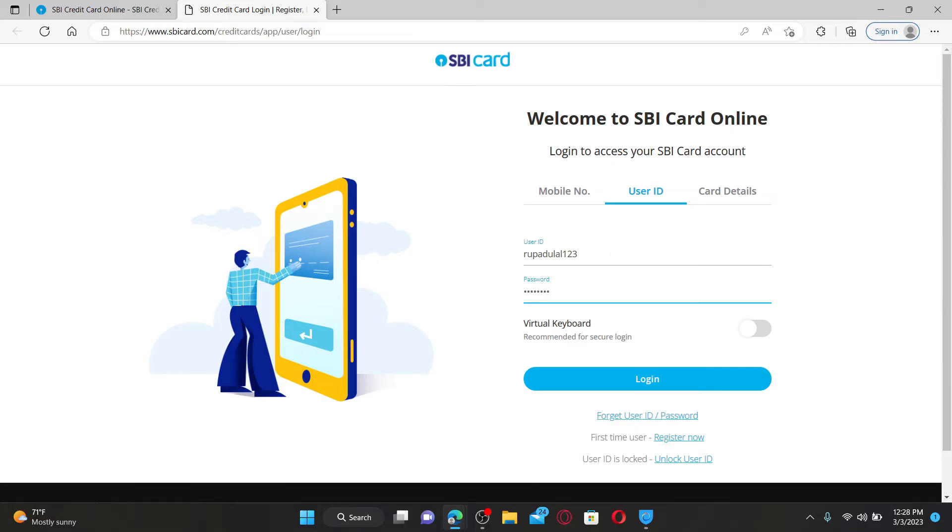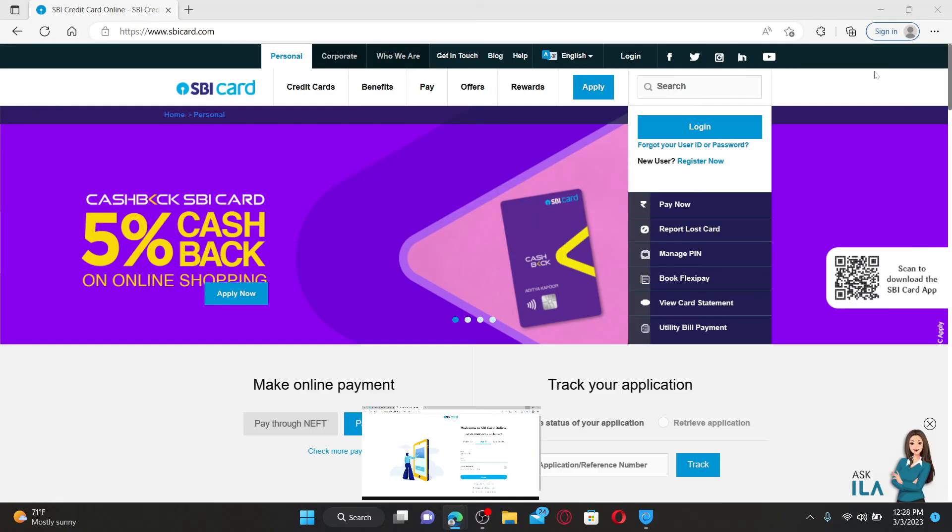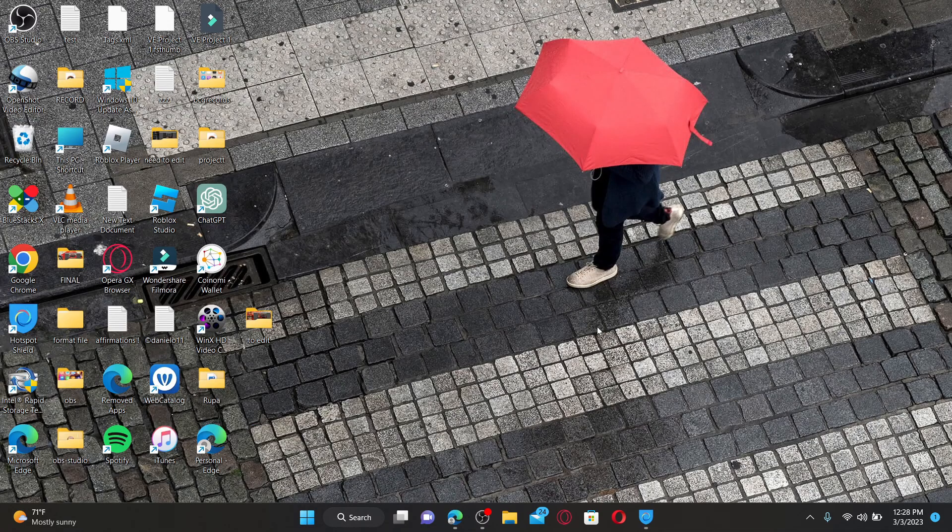Finally, after filling in all of the details, click the login button in order to access your SBI credit card online. That is how it can be done. I hope the tutorial was helpful to you.